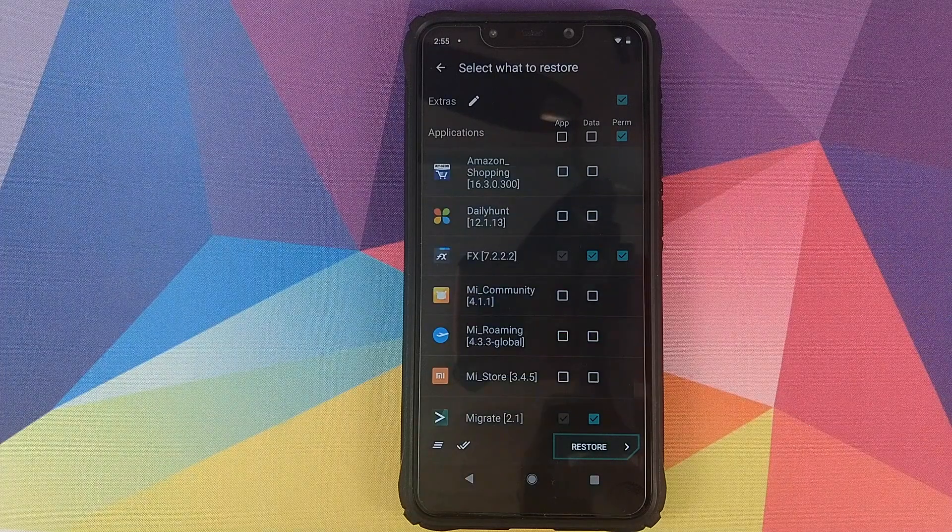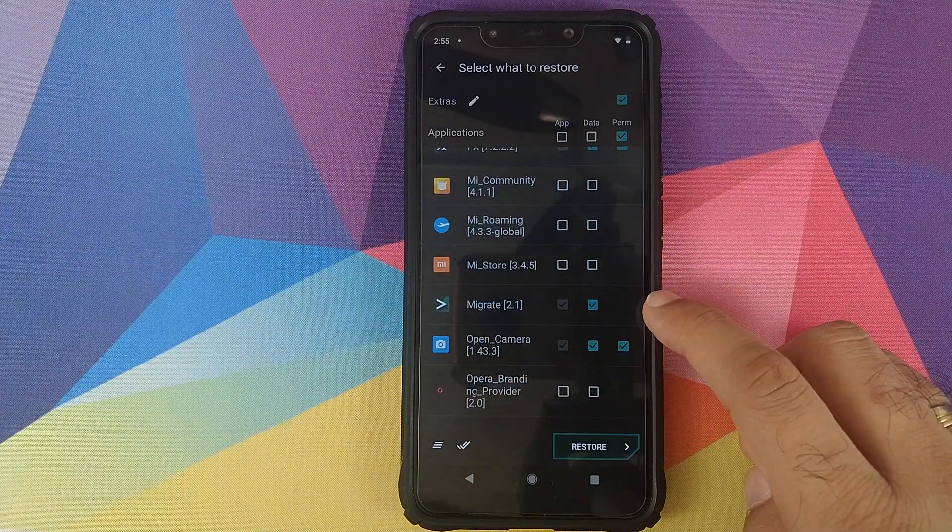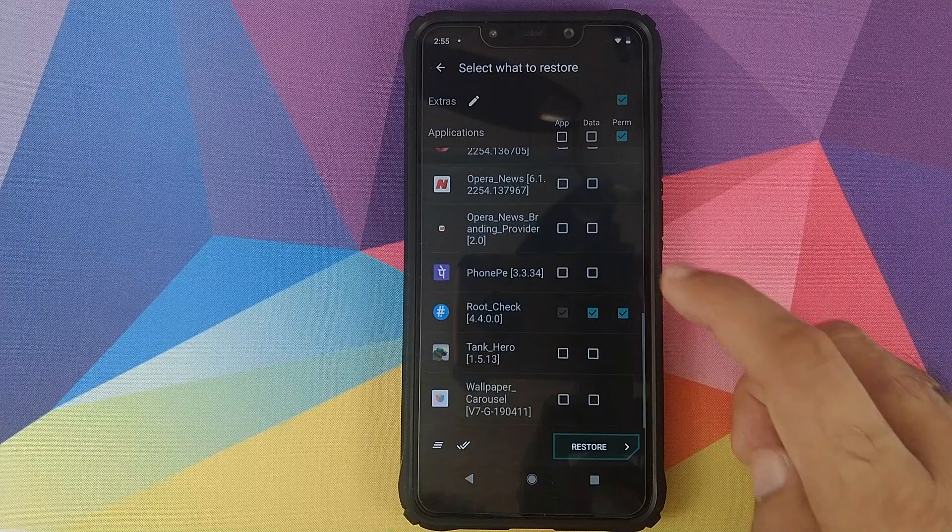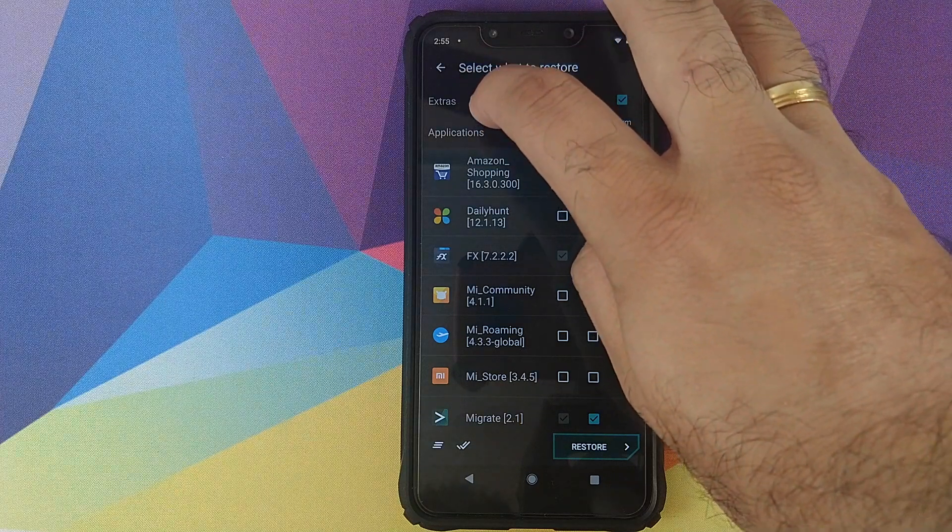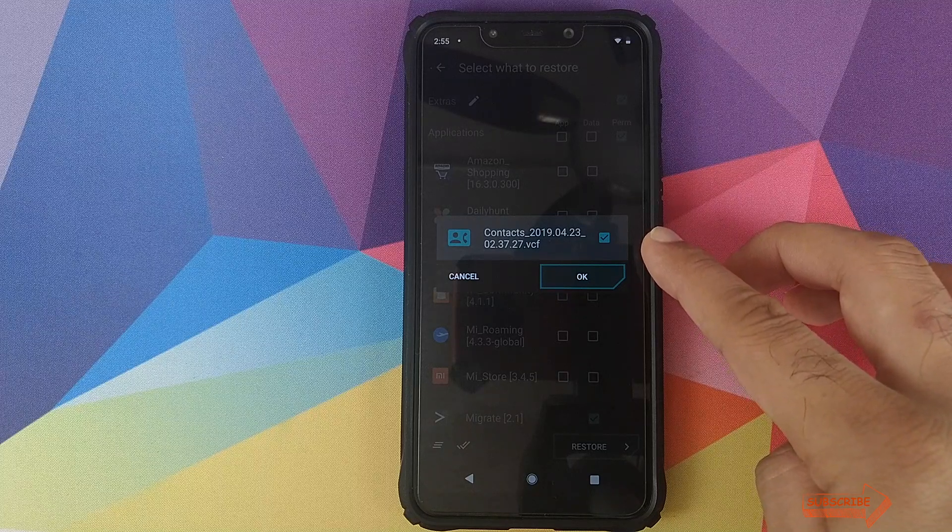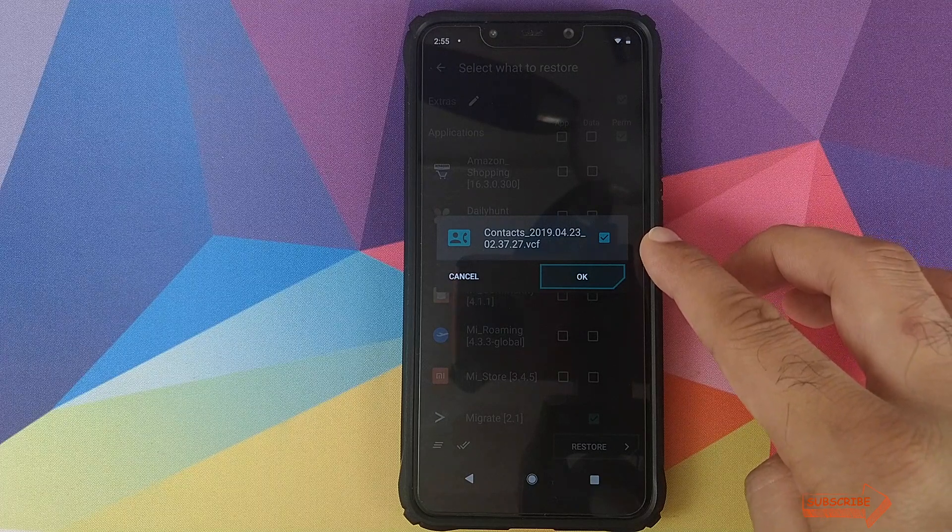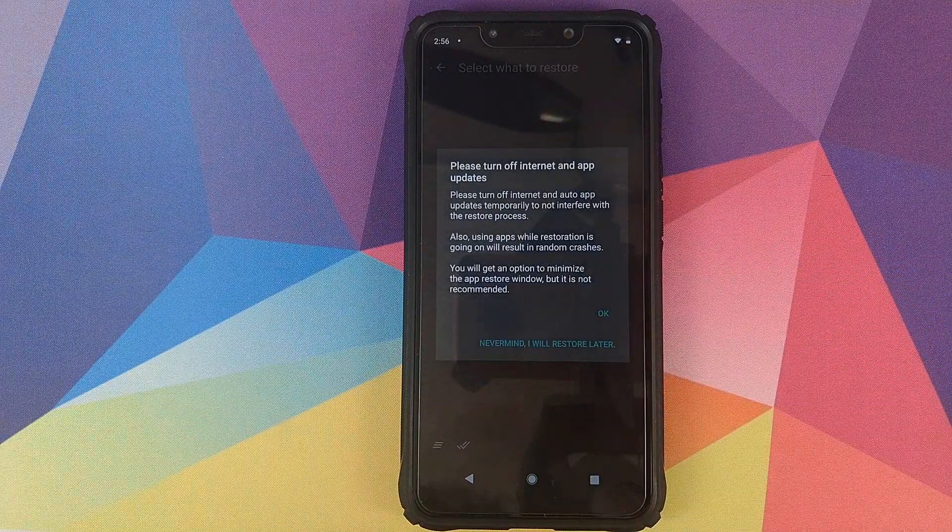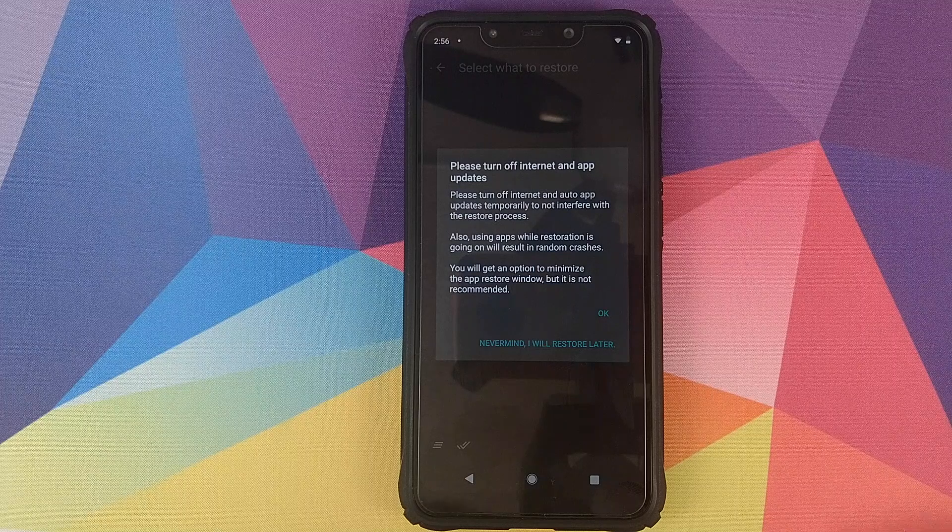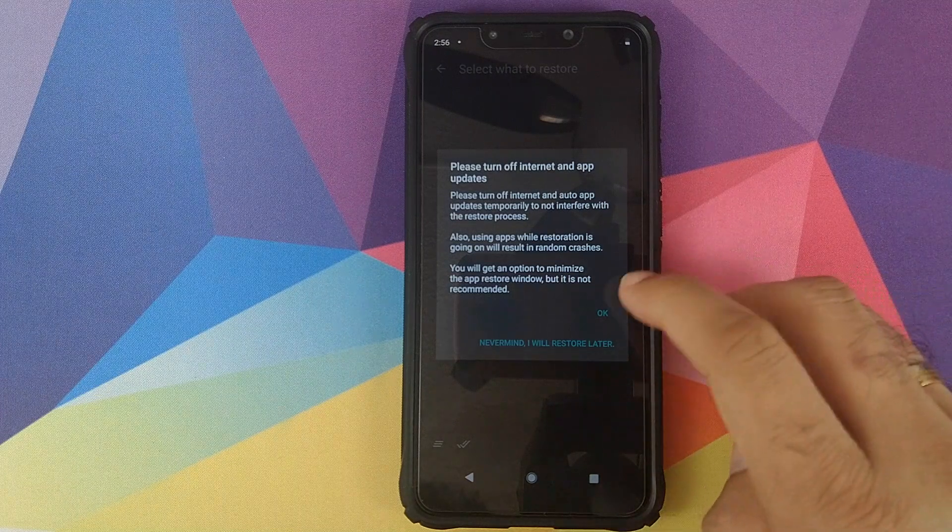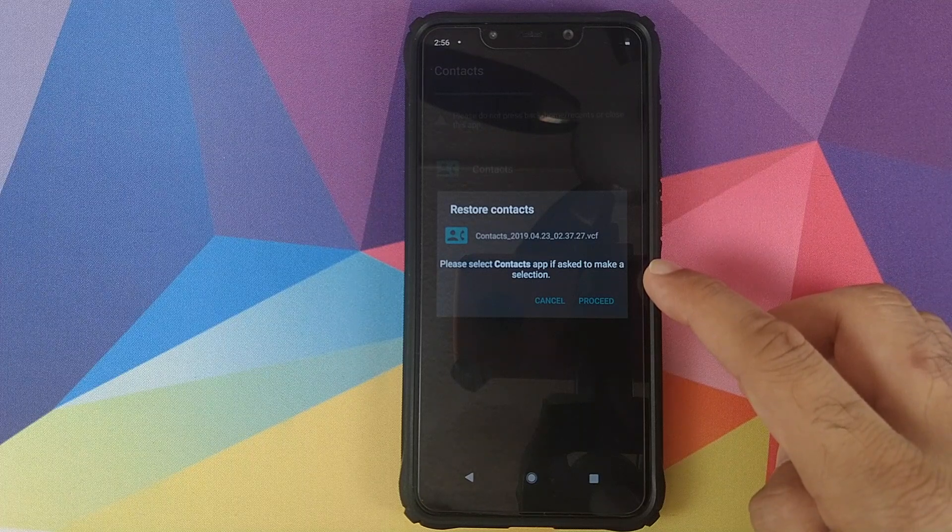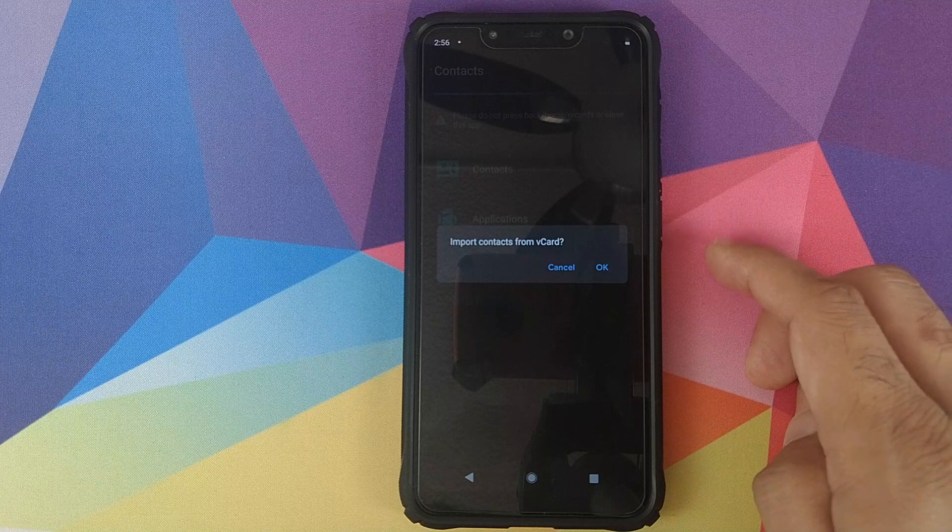The only applications which I am restoring are FX File Explorer with its data and permissions, then I'm restoring the Migrate application itself, Open Camera with the permissions, data, the app, and the Root Check application. You also have extras which are tick marked and if you want to edit that you have this pencil icon over here. Click on this and you can choose whether you want to restore your contacts or not. If you had backed up your SMS and other things, those will also show up over here. I will keep the contacts as checked, click on OK, and then click on restore. It is asking me to turn off the internet and app updates so that it doesn't cause any issues in the background. Let me go ahead and turn off the Wi-Fi. Wi-Fi has been turned off and let me just click on OK.